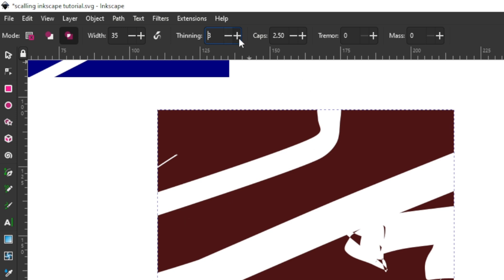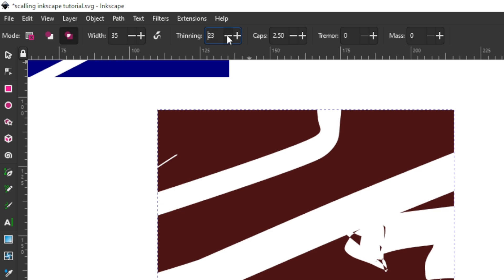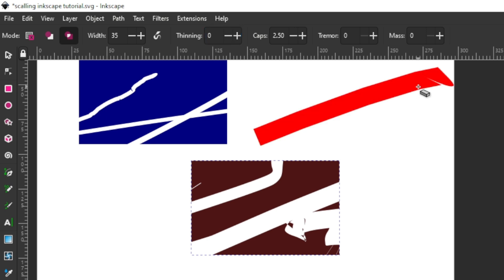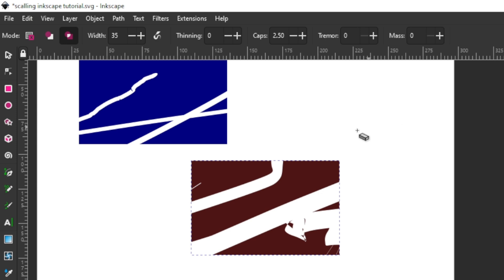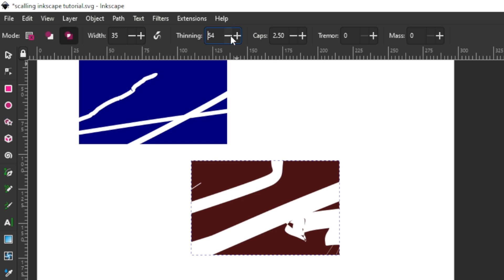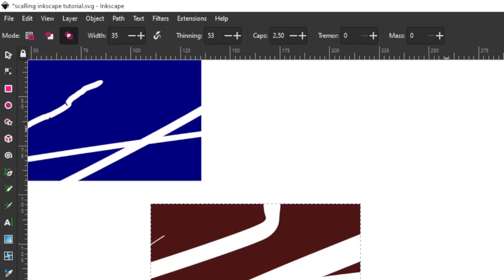Let me increase thinning to 50 and first reduce it back to zero for reference. At zero thinning, if I click and drag with speed you can see it maintains the same width of 35. If I increase thinning to 50, the faster I go the thinner it will make my stroke. Let me draw faster — you can see my stroke is now very thin. It started becoming thick but the faster I go the thinner it gets — that's the velocity effect.